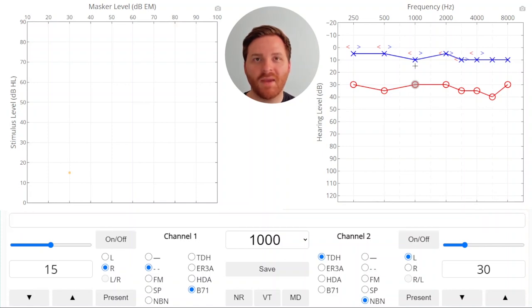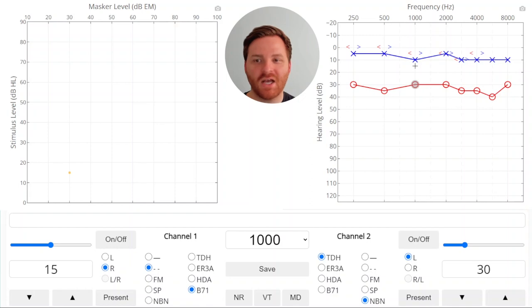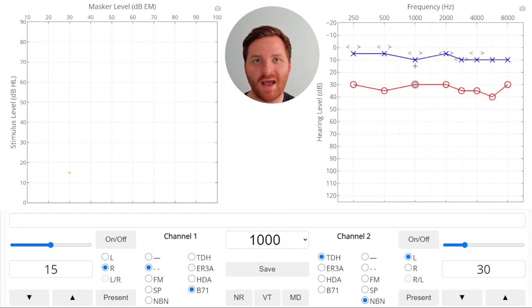At this point the patient heard the response so on the plateau plot you'll see our first point is selected at 15 dB HL stimulus level with our masker at a level of 30 dB HL. Whenever the patient hears it we increase the masker to cover the sound that crossed over back up.